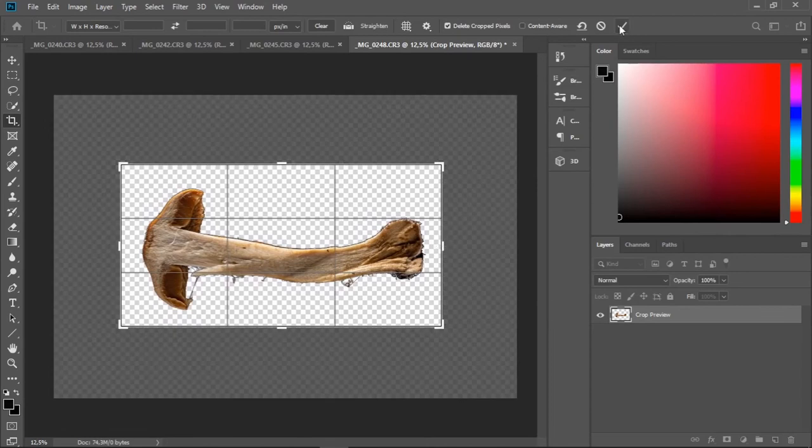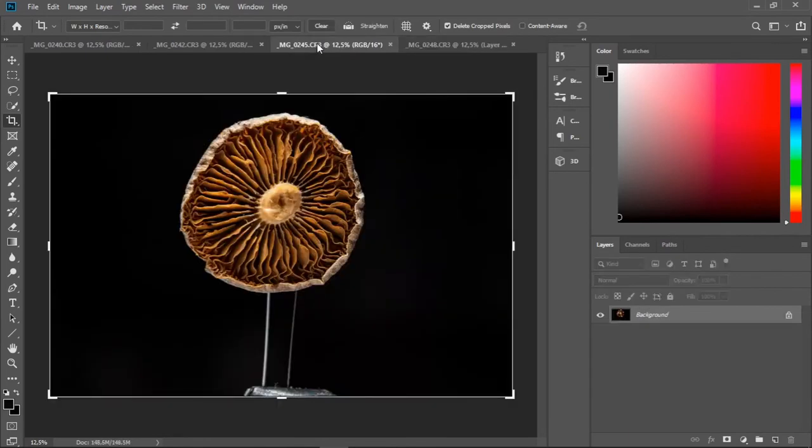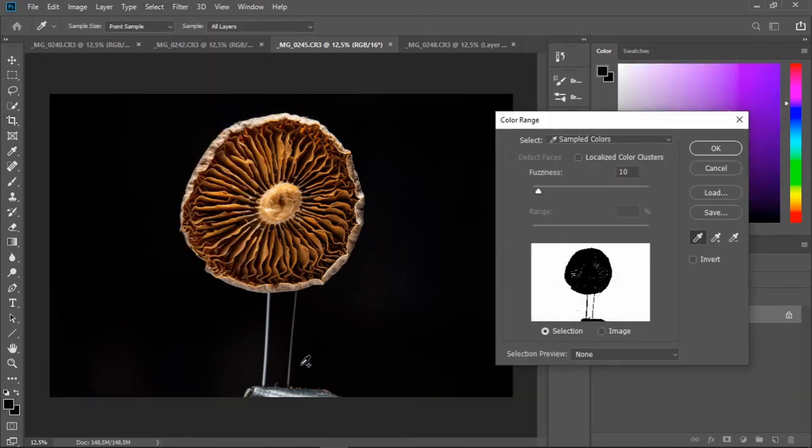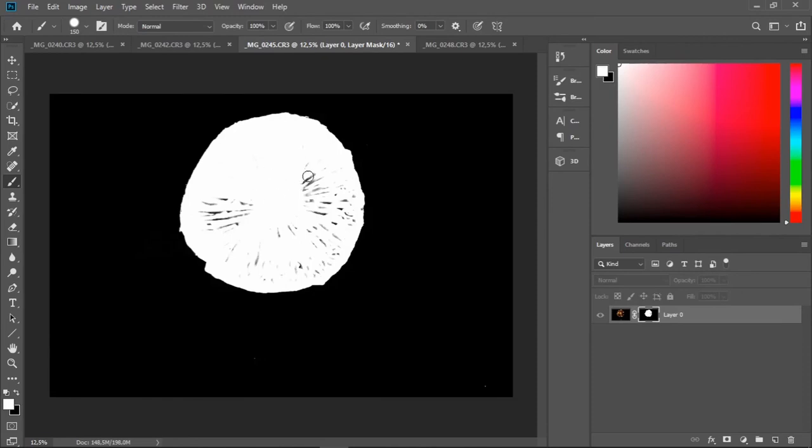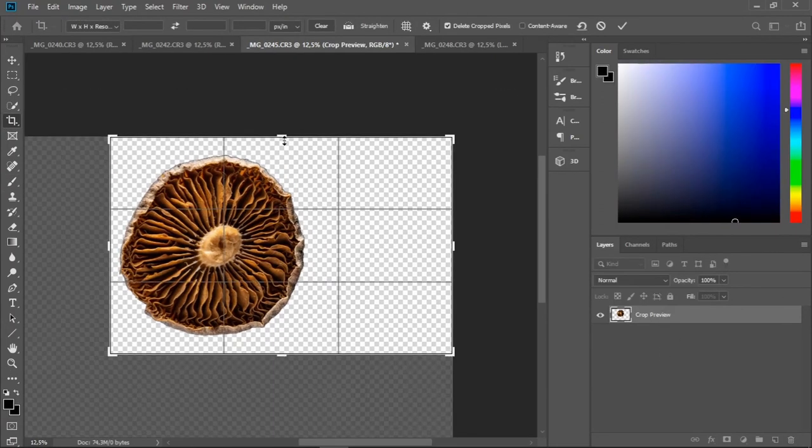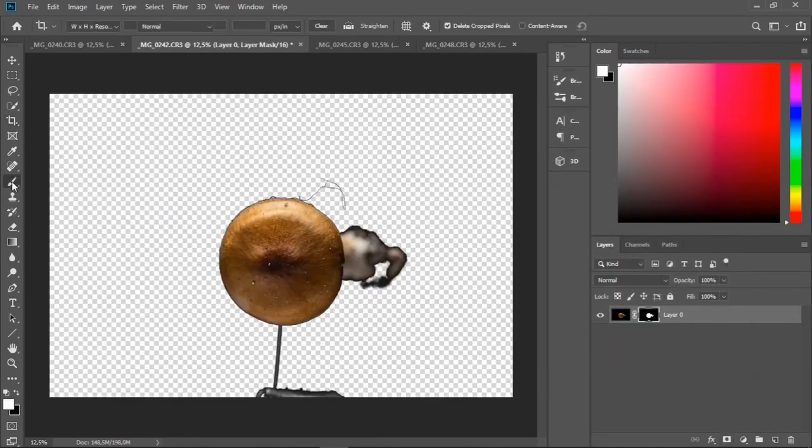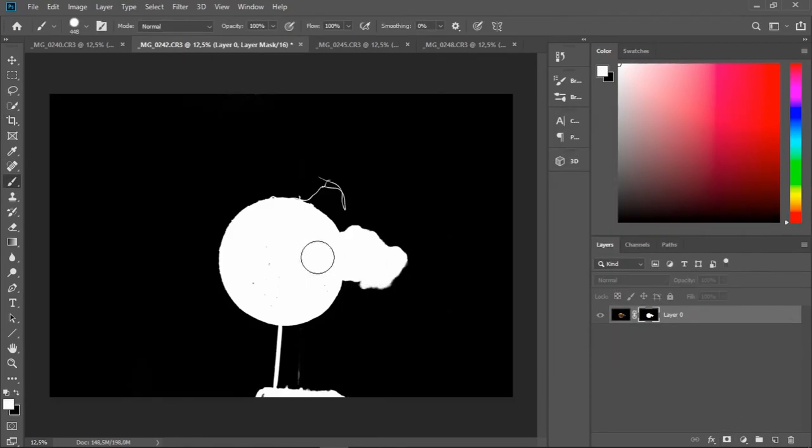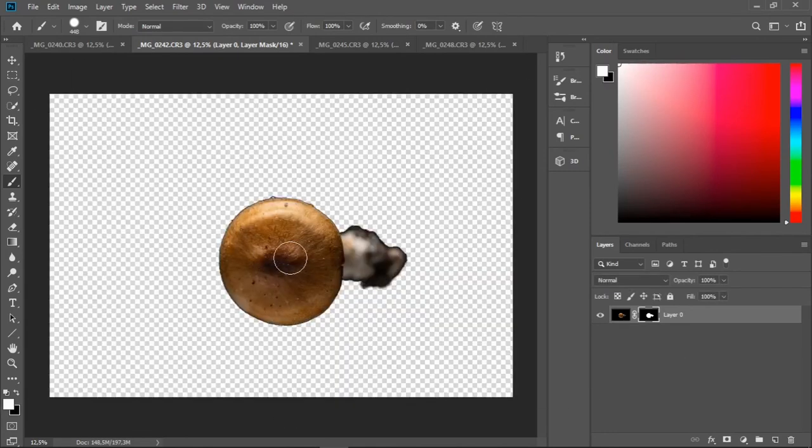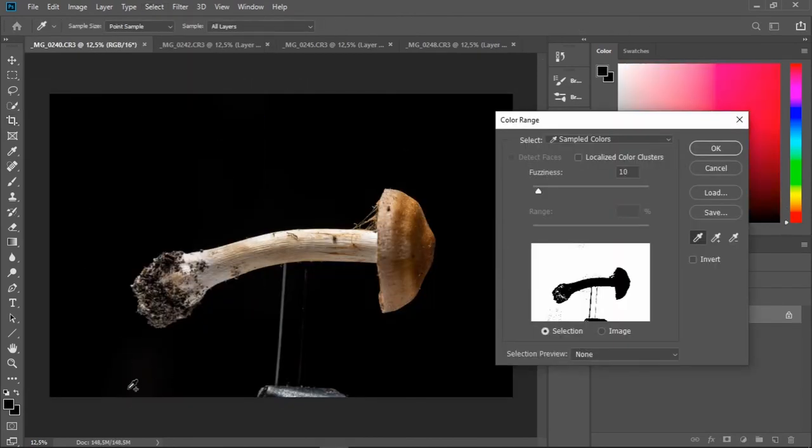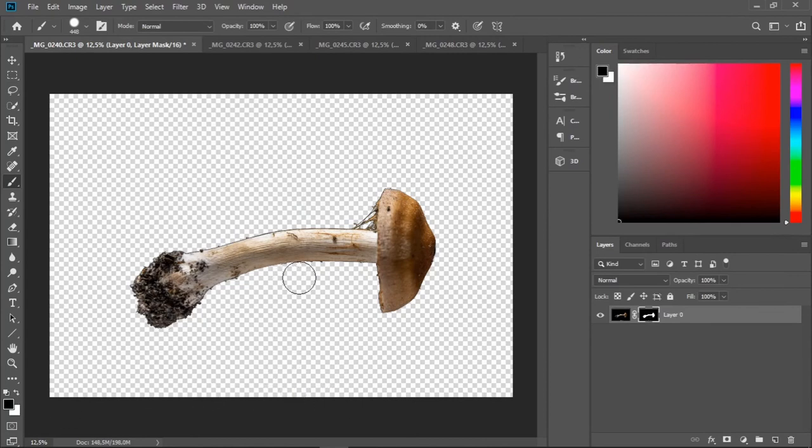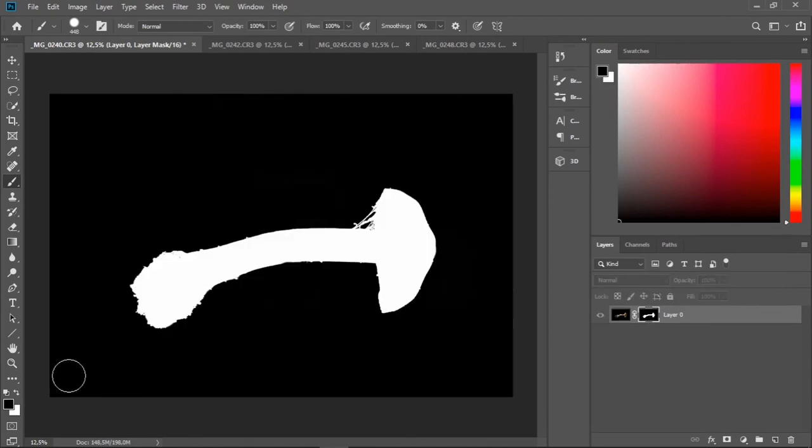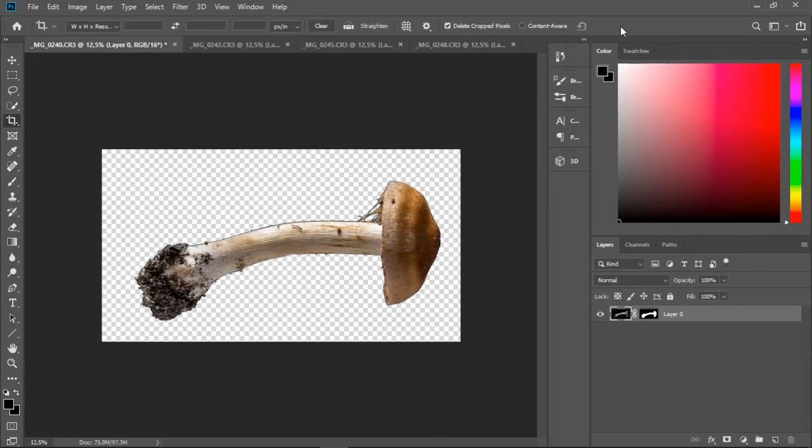Now I've got my first mushroom ready. So now I'm going to do the same to all of the rest of them. I'm going to turn off audio and just speed this part up for you. But the process is exactly the same.